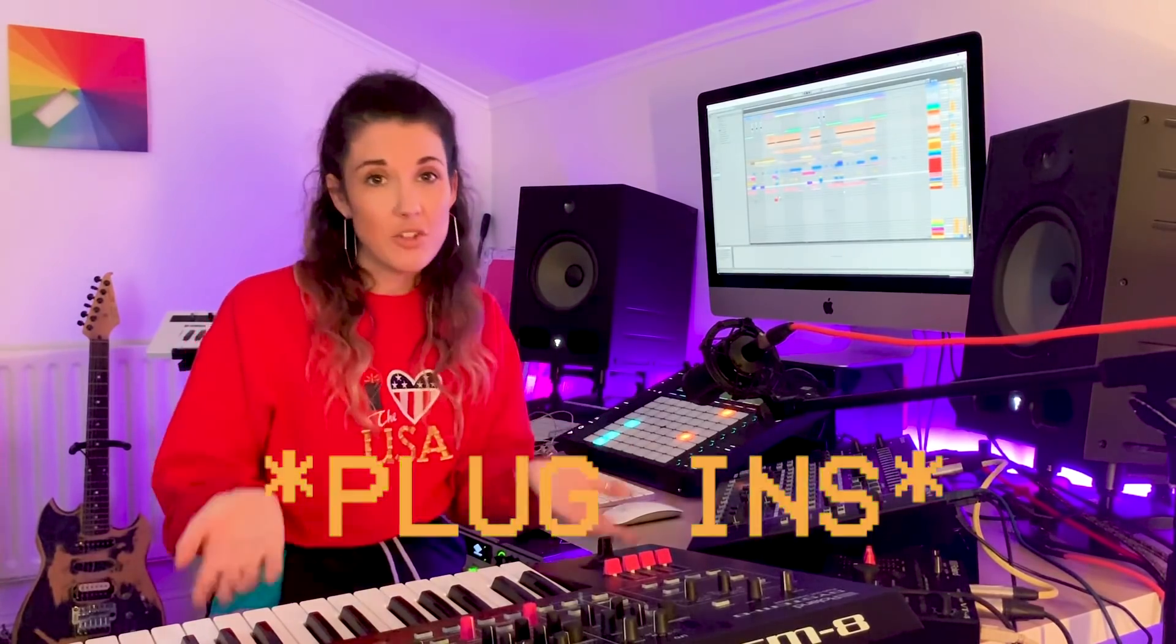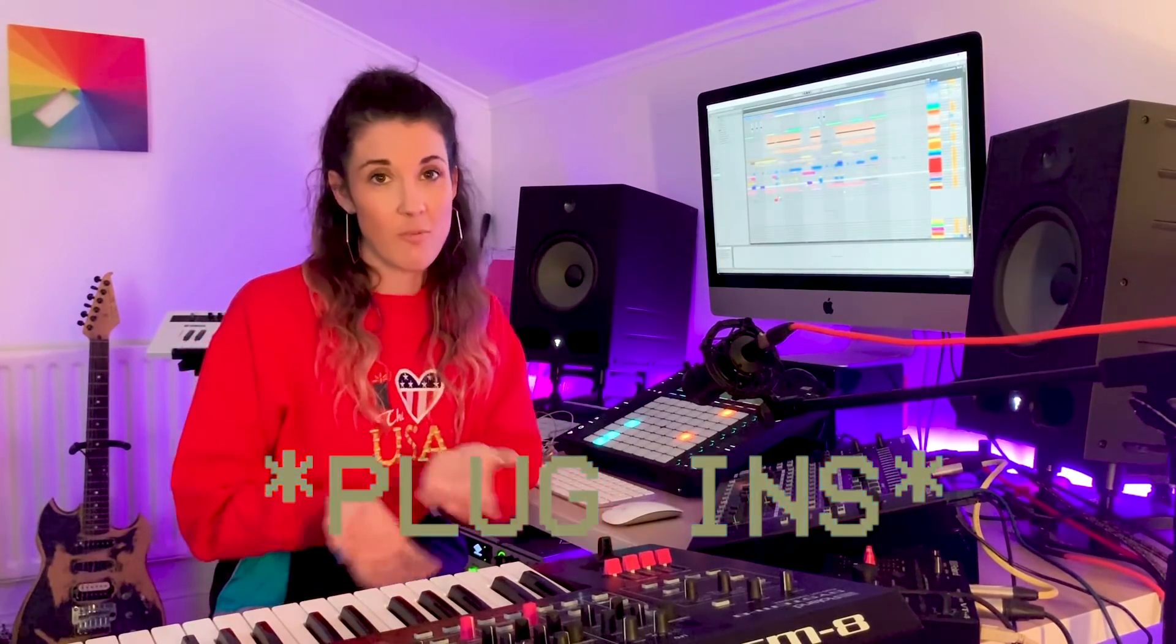So I thought with less than two weeks to go before my album drops this would be a super cool time to share with you the most used creative plugins that I couldn't have made my album without. Now obviously I use quite a lot of plugins so I've chosen the top five to talk you through today. Let's get to it.